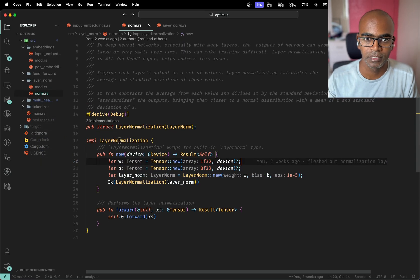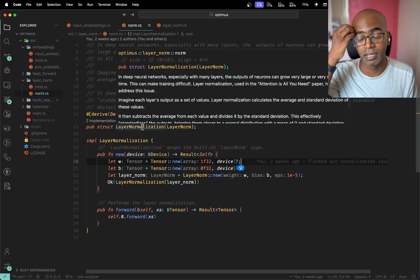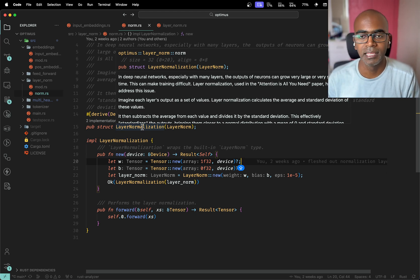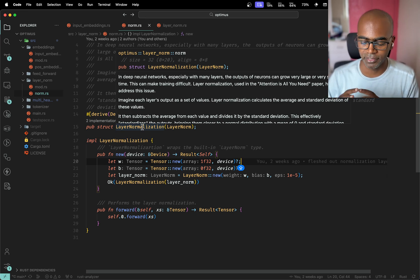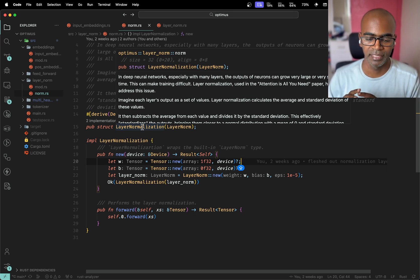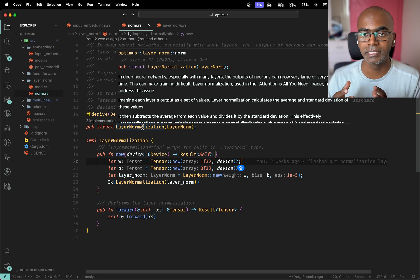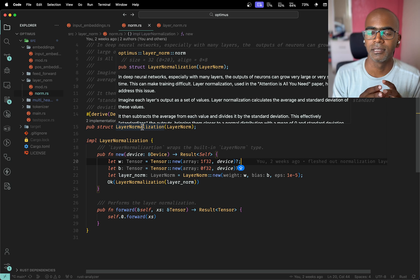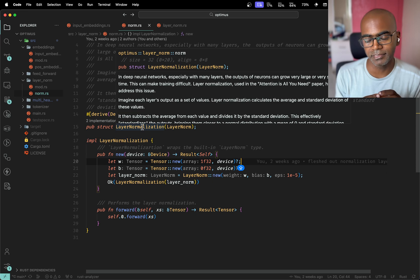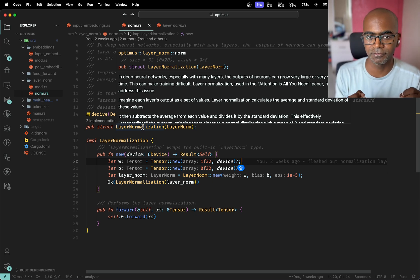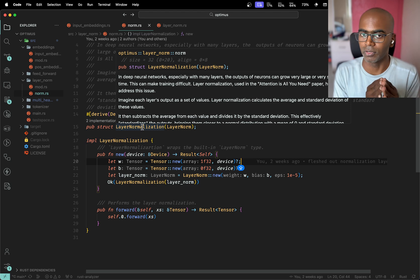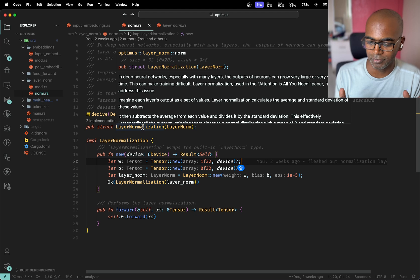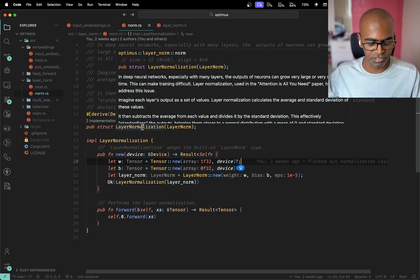Effectively what you're trying to do is - I've put some notes over here - with many layers, the outputs of neurons can grow pretty large or small and this can make things really difficult because computers have limited space and memory. We can't have infinite precision for smaller or larger numbers. So we need to find a way to deal with this, so what we use is normalization.